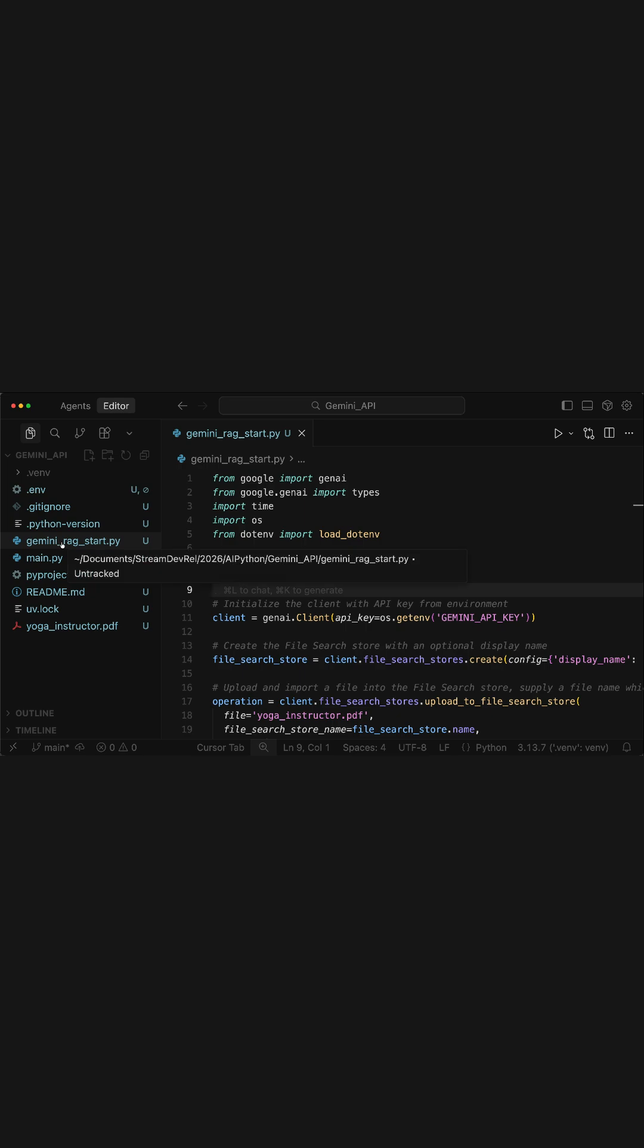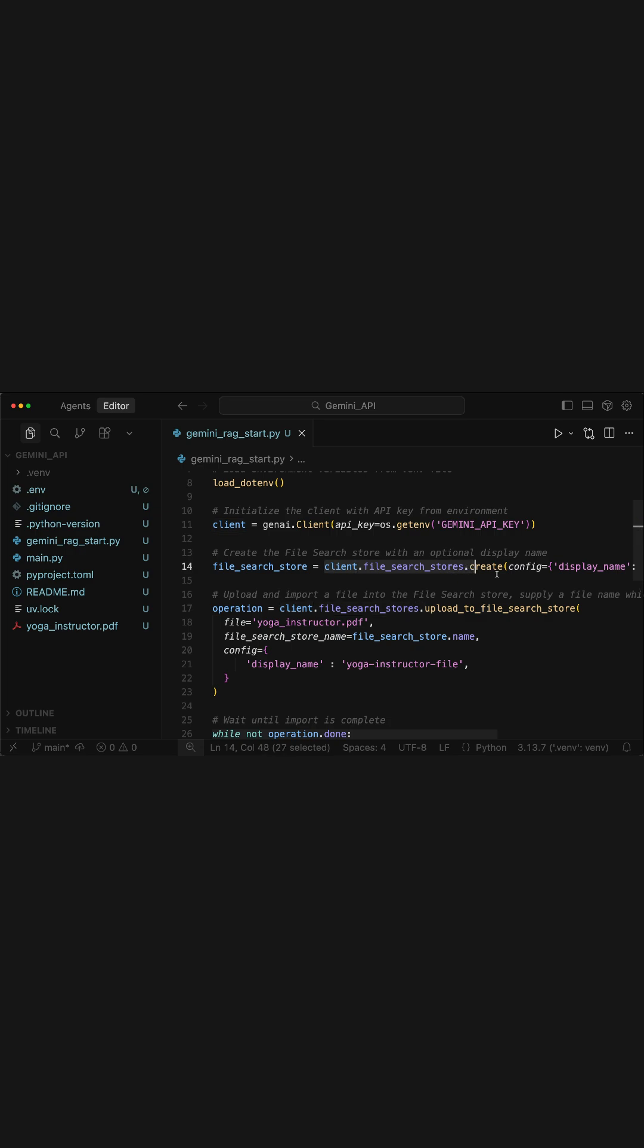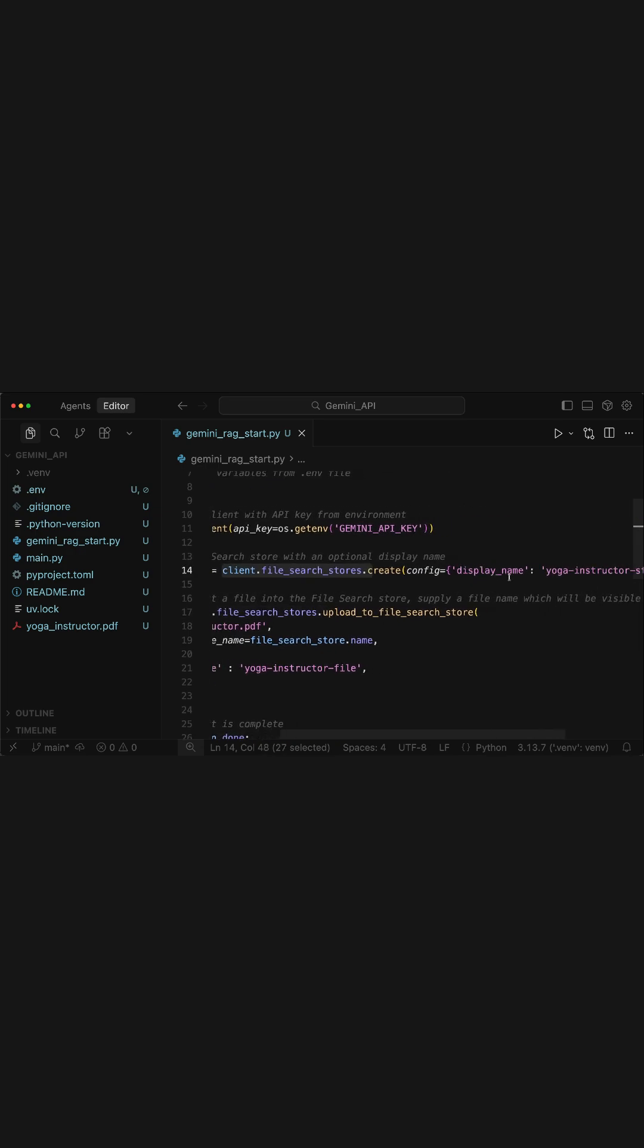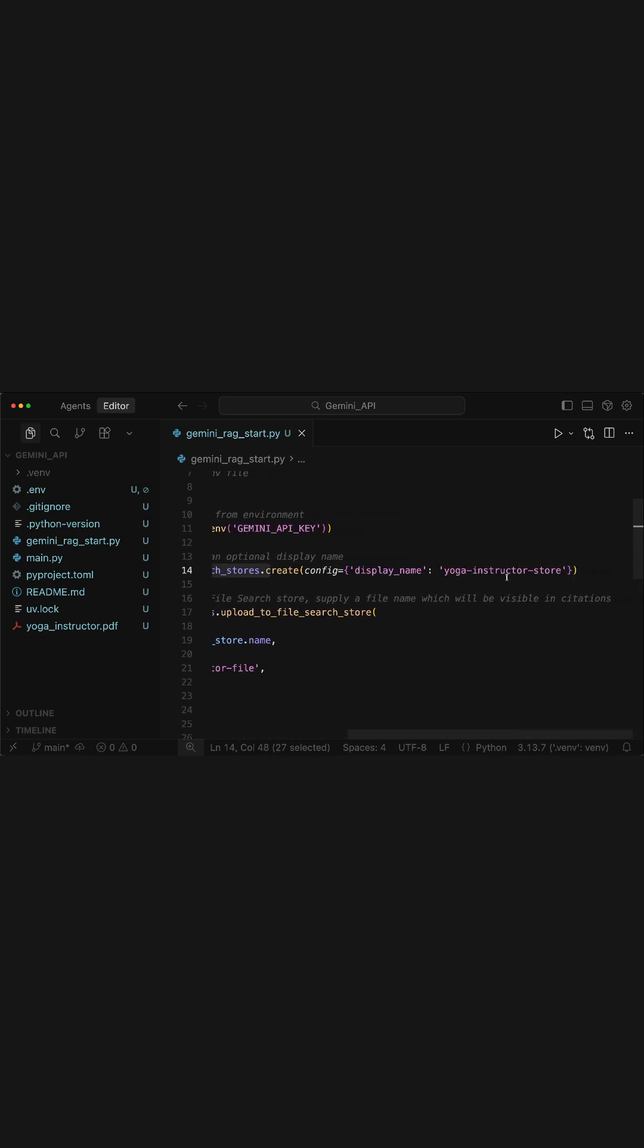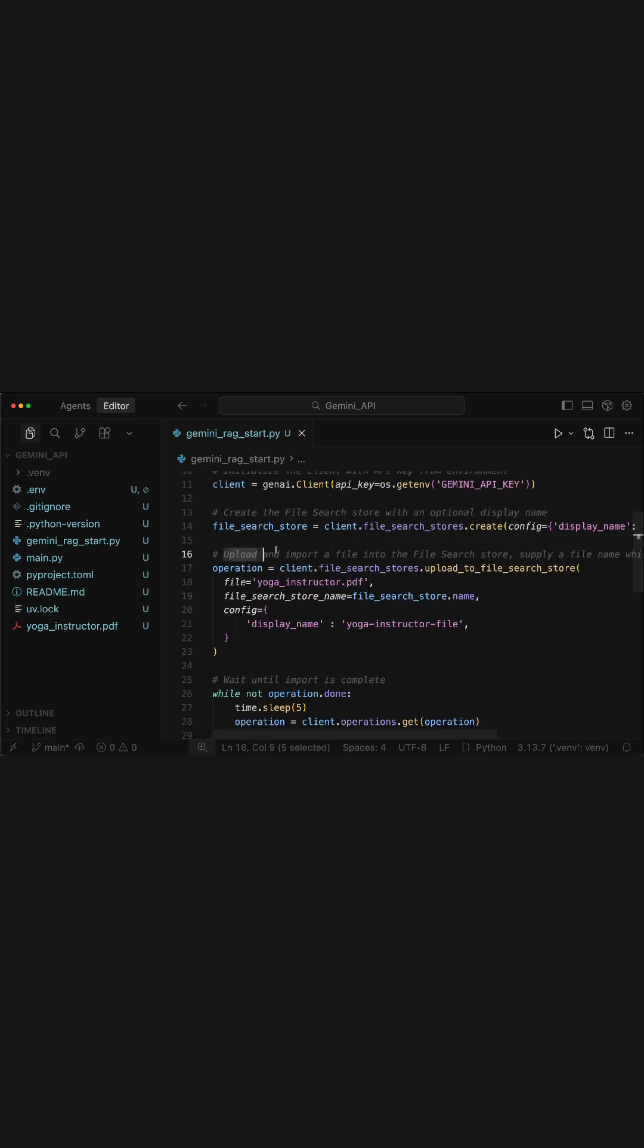Over here, what you need to do is add the following imports. Next, you create a new google-genai client with the API key and also create a new file search client with an optional display name. Over here I want to create a vector store, yoga instructor store. Next you should upload the document you want to search from and import it into the file store.